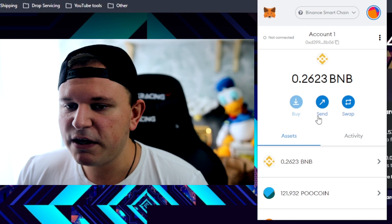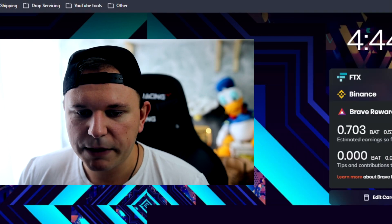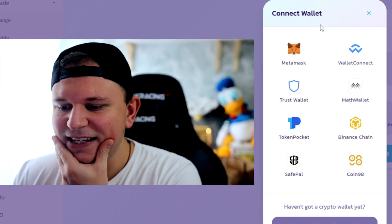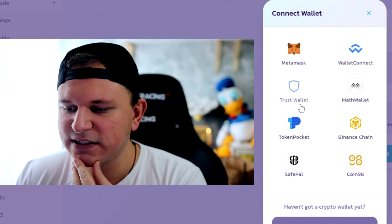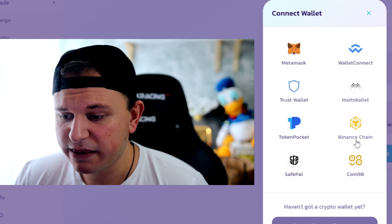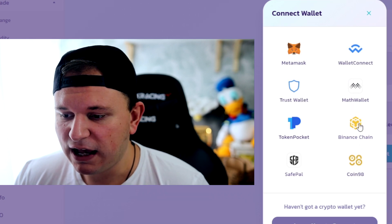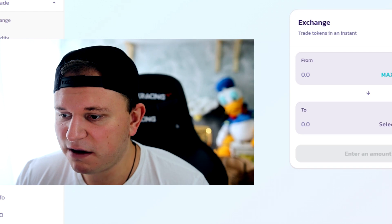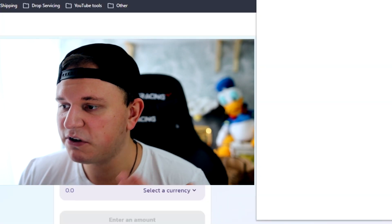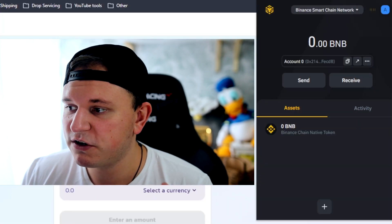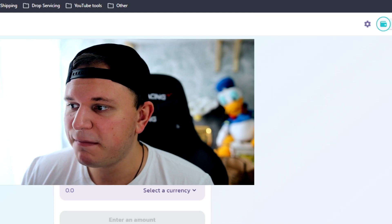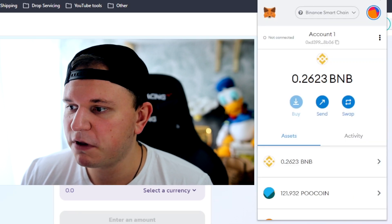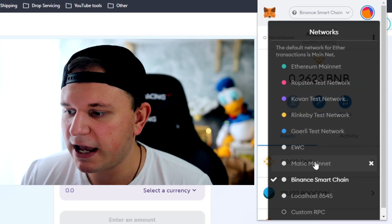So I have some BNB here, so let's go over on PancakeSwap and see if it all works. But as you can see, here's everything you can use: from MetaMask to Trust Wallet, Math Wallet, Binance Chain. I can obviously also use Binance Chain since I have that. So you can also just download Binance Smart Chain and it works just fine.